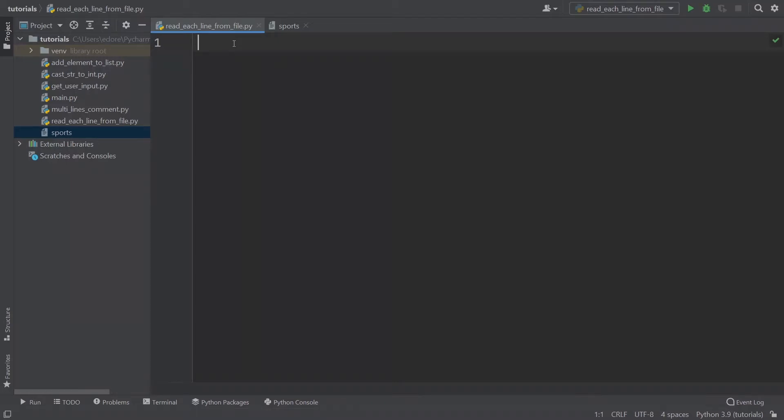In this tutorial, I'm going to show you how you can read each line from a file with Python so that you can then process those lines in your program.